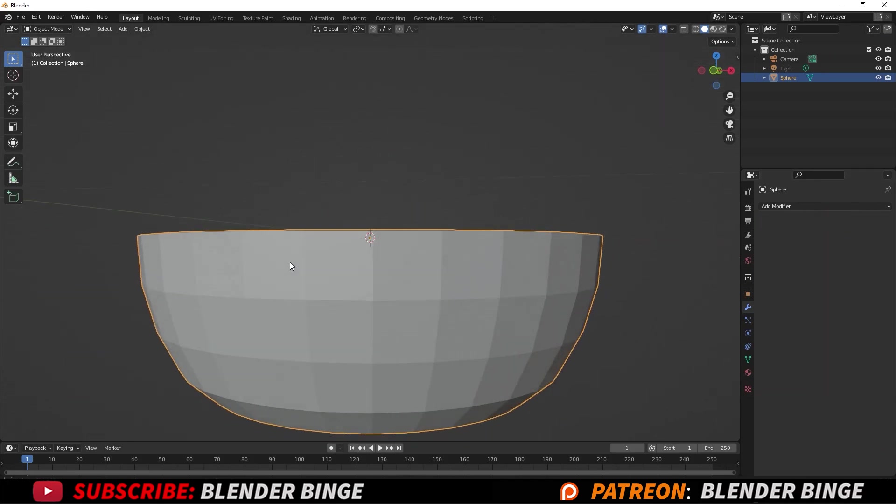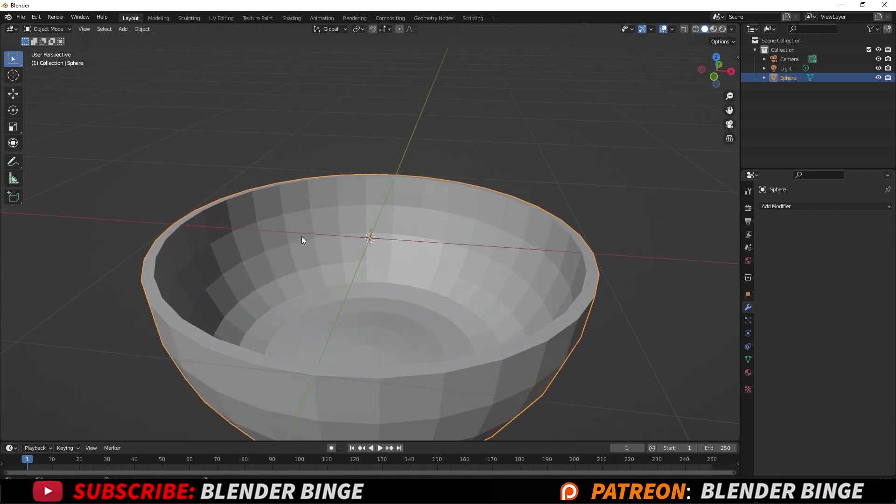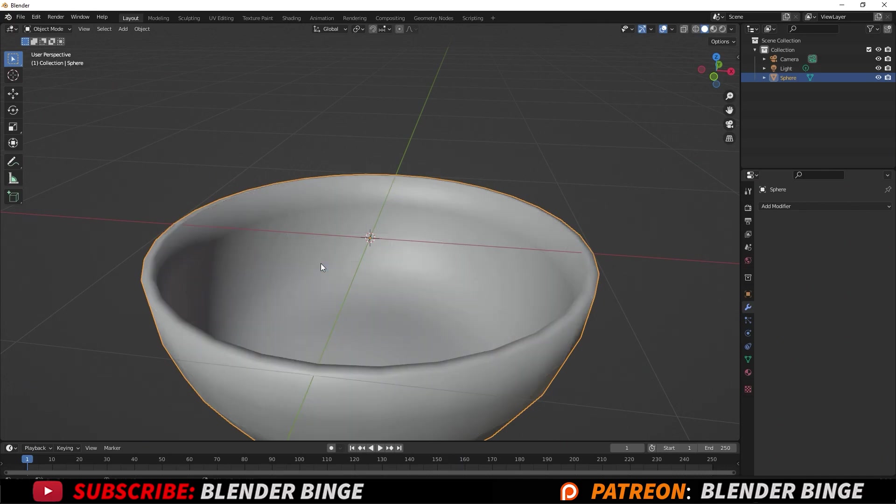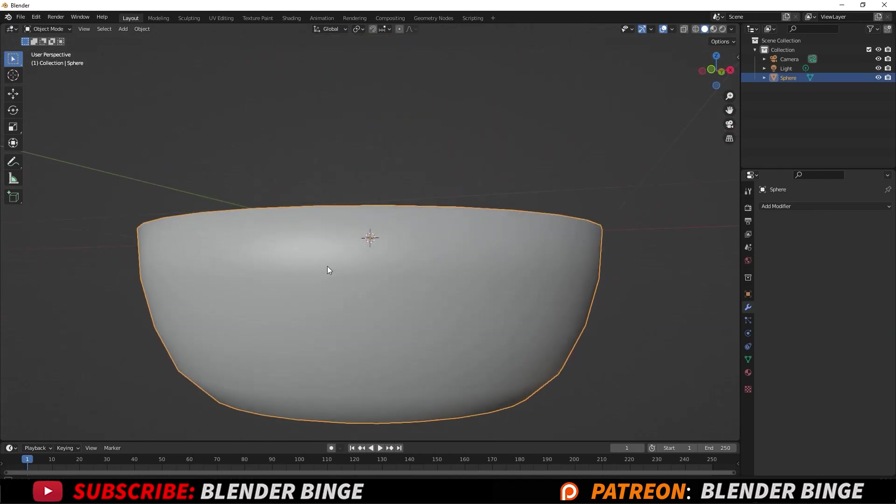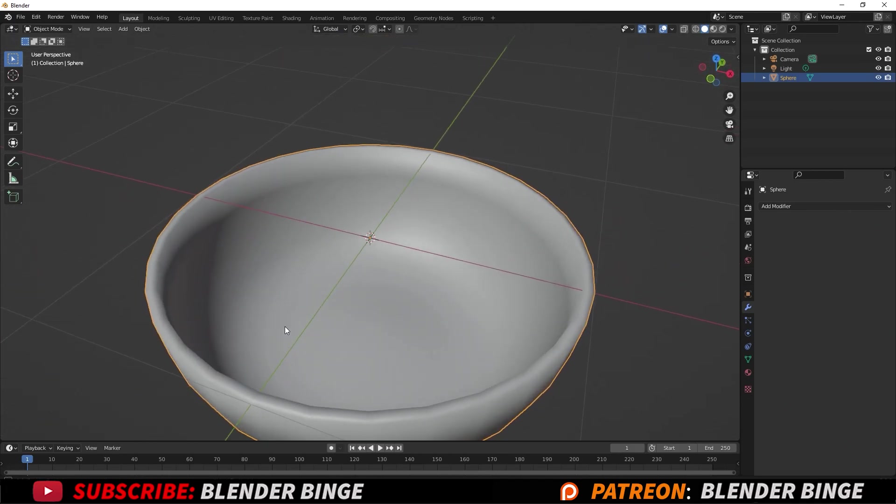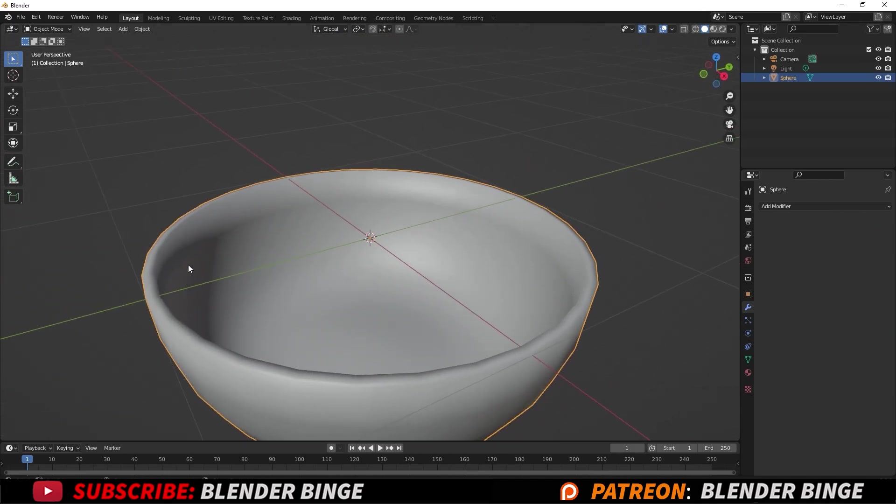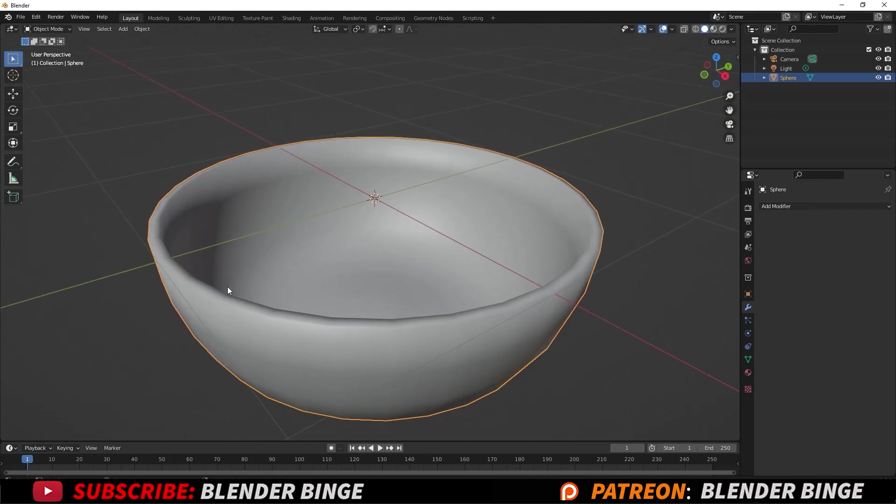Now to get rid of these facets, which is the low poly section here, you can right click on the object level and go to Shade Smooth. Now we have a smooth bowl, but it looks kind of weird. You see that weird shadow that's going around here, and that's because we don't have any supporting edge loops.